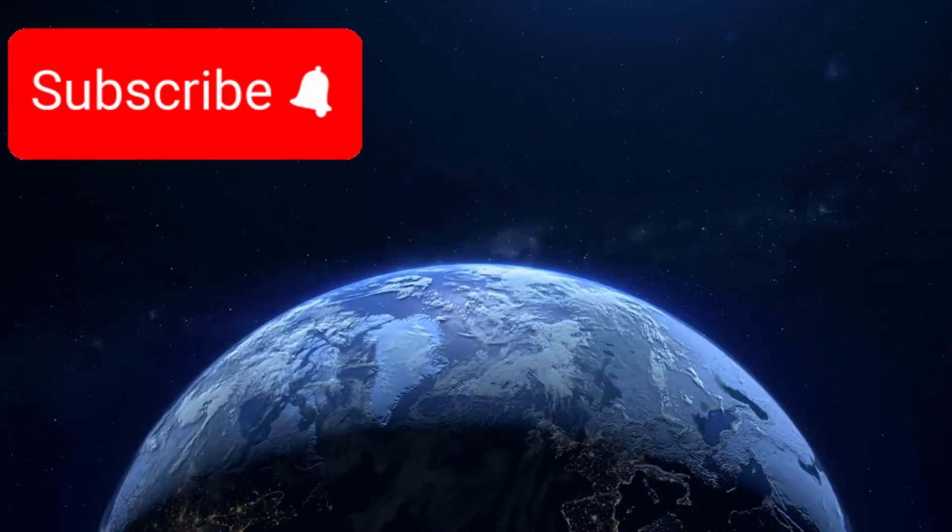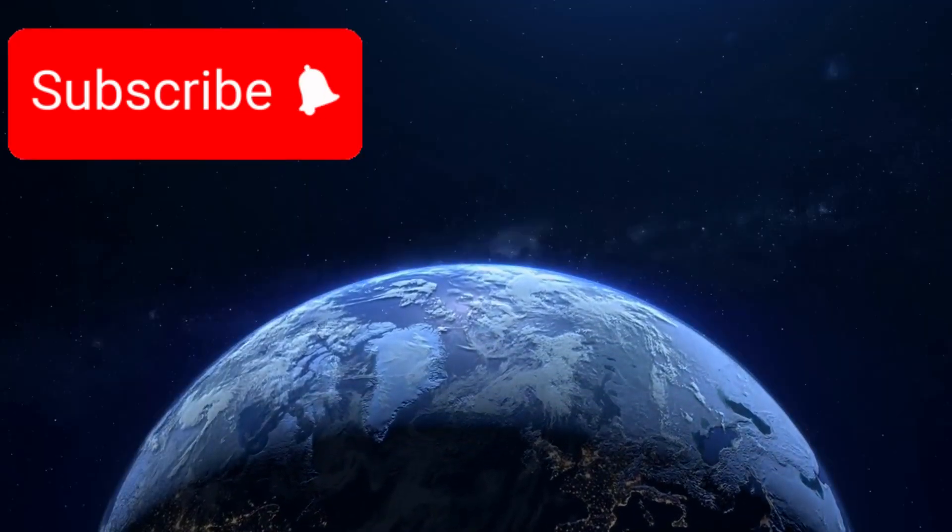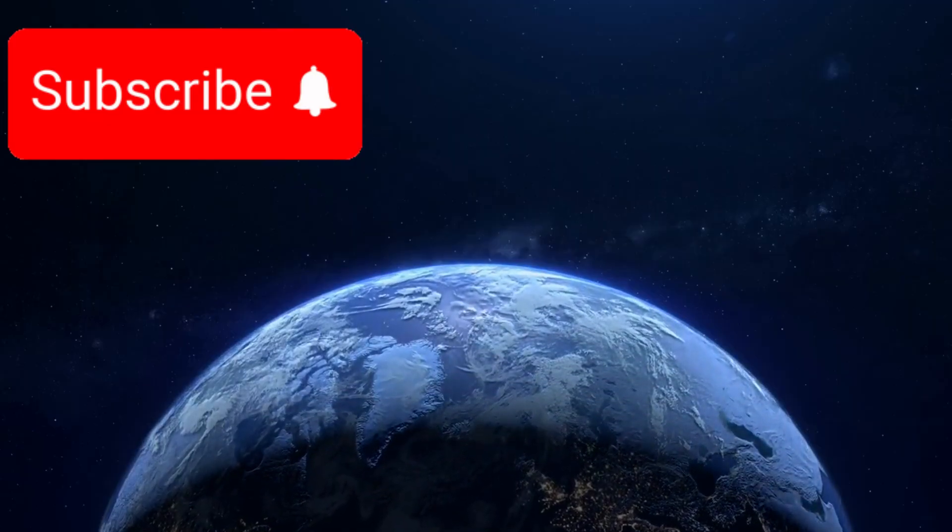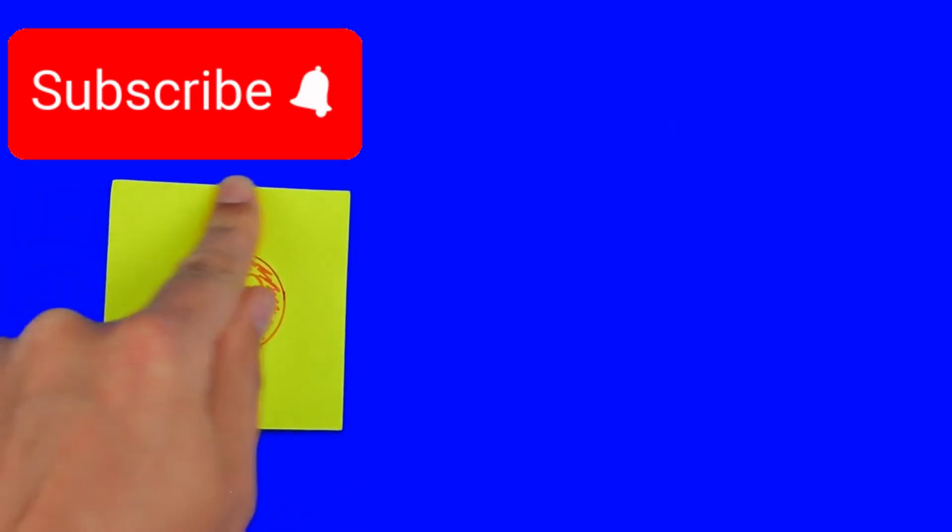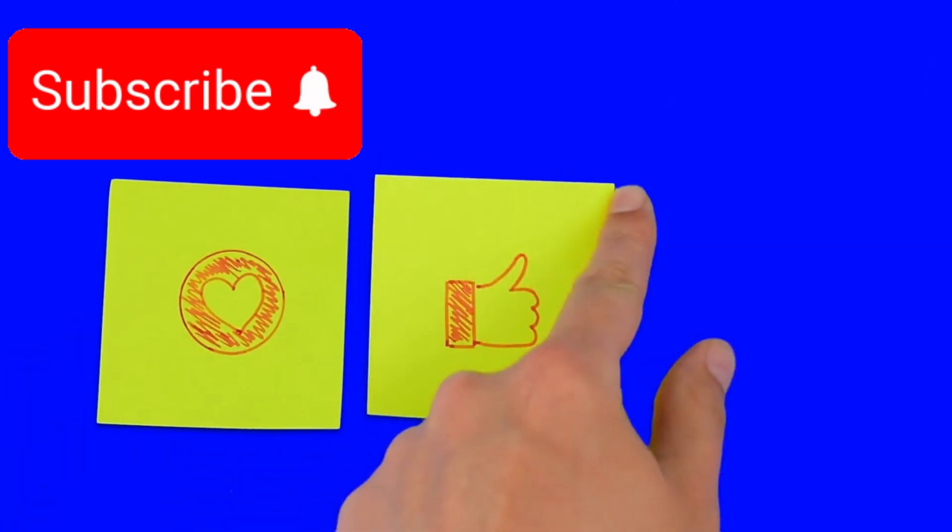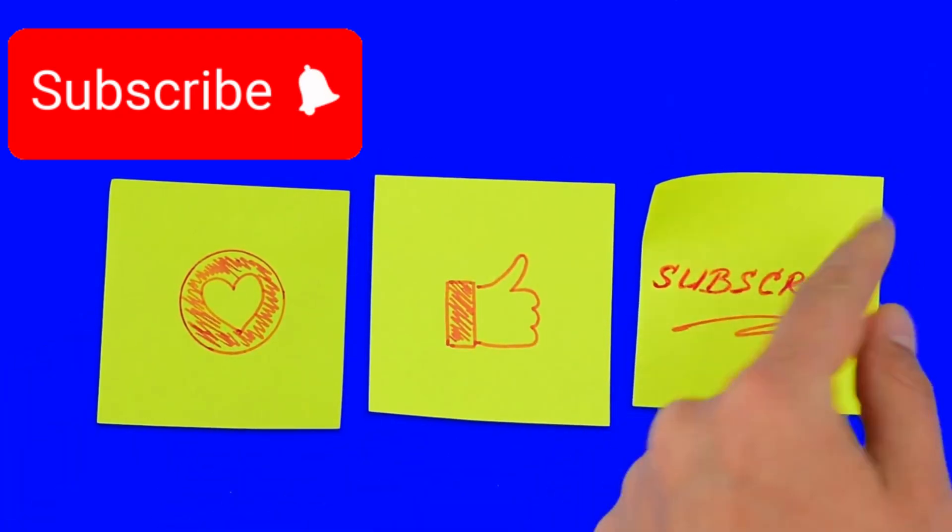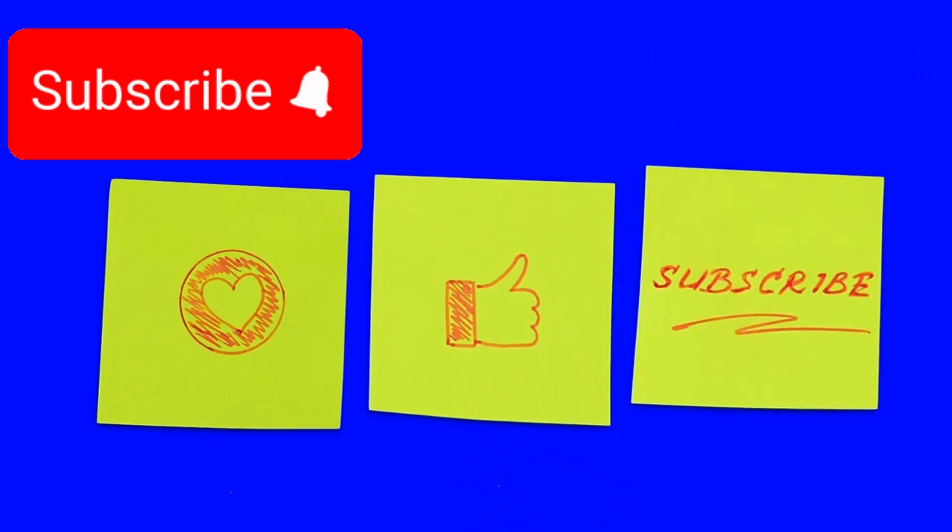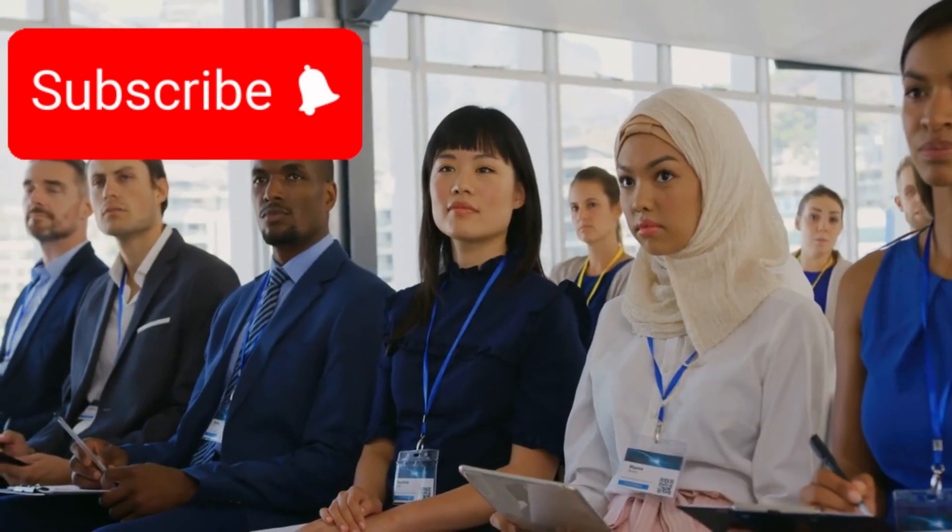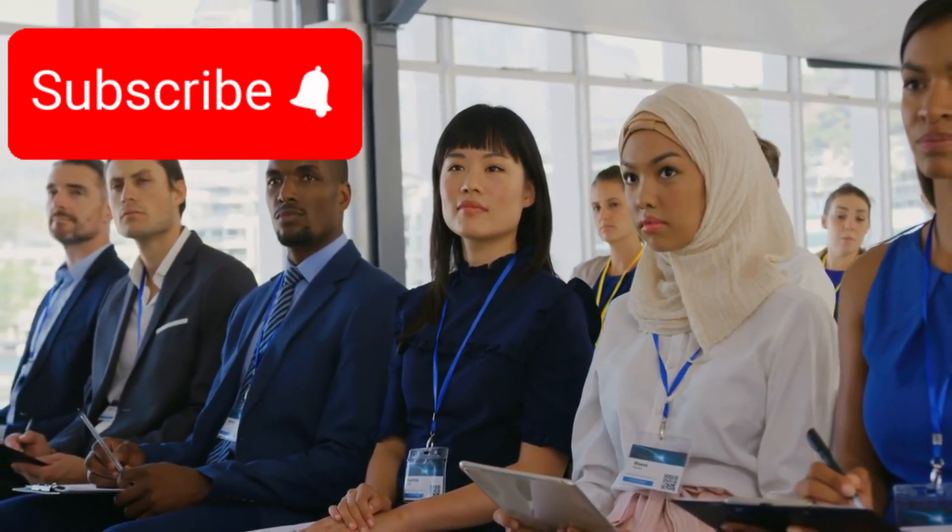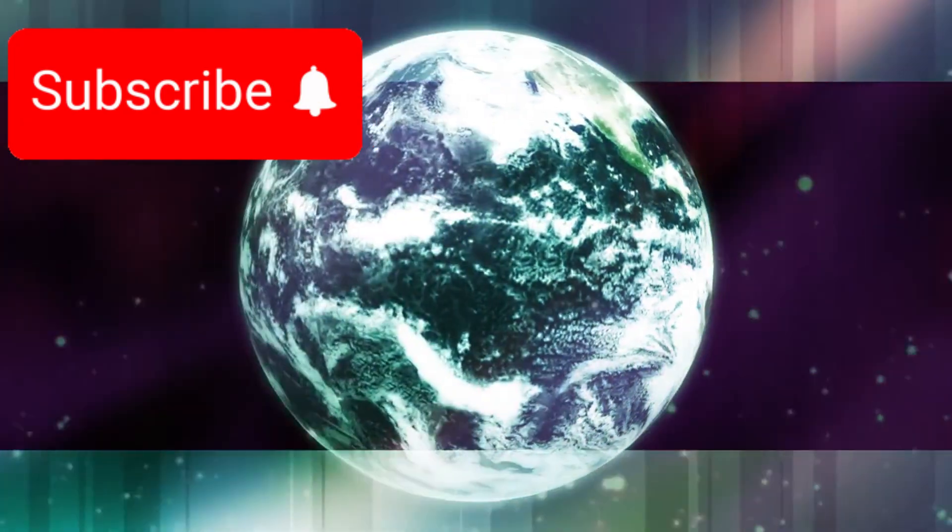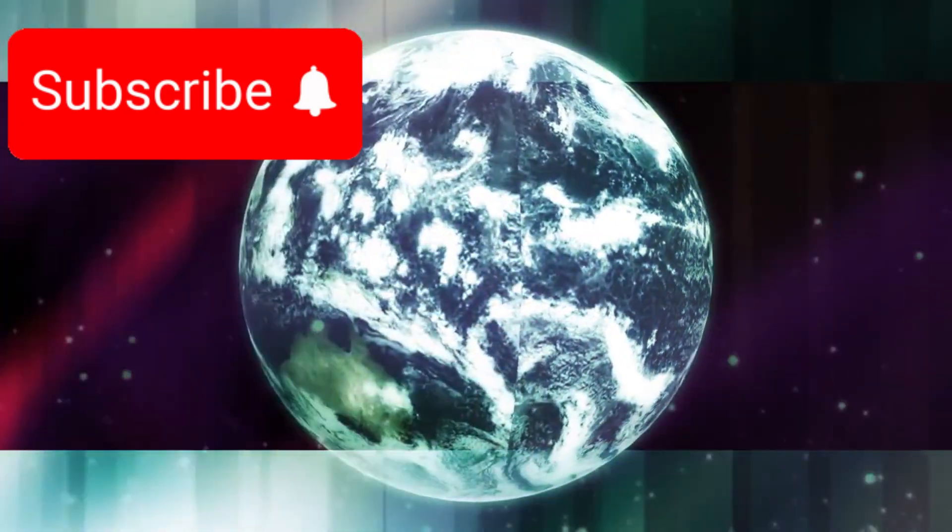If you're fascinated by the wonders of space and the potential for life on other worlds, we invite you to stay connected. Subscribe to our channel for the latest scientific updates, like this video to support our work, share it with your fellow explorers, and turn on notifications so you never miss a new breakthrough. We'd love to hear your thoughts and theories in the comments below. The stars may be silent, but your curiosity keeps the conversation alive.